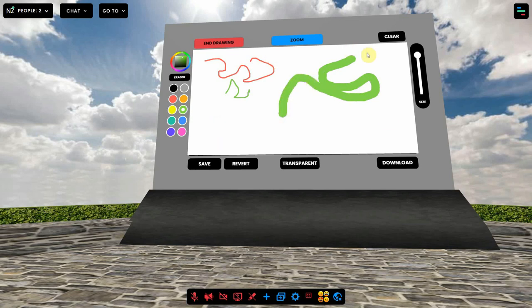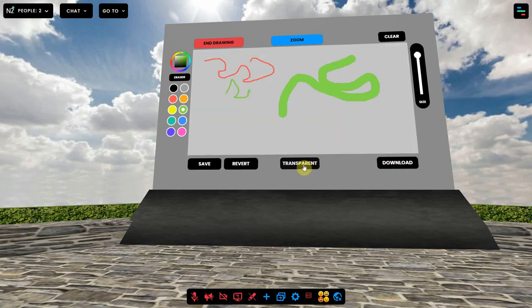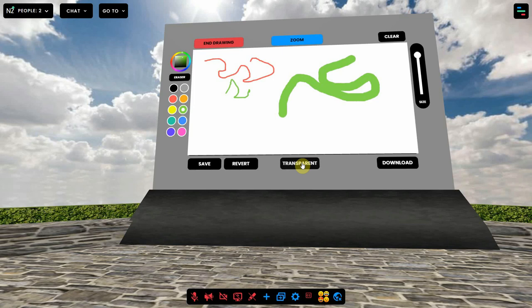You can download your drawing as a PNG image file. You can make the whiteboard transparent. You can clear it to start again.